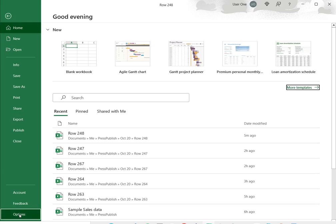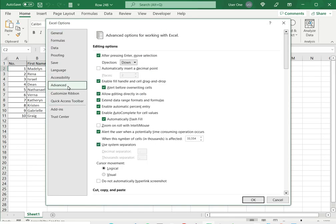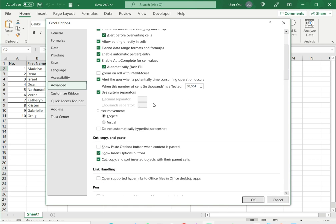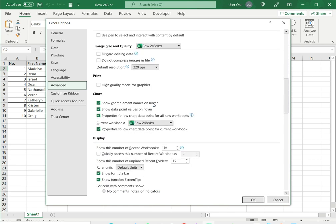select Options, go to Advanced, and scroll down to the display section.